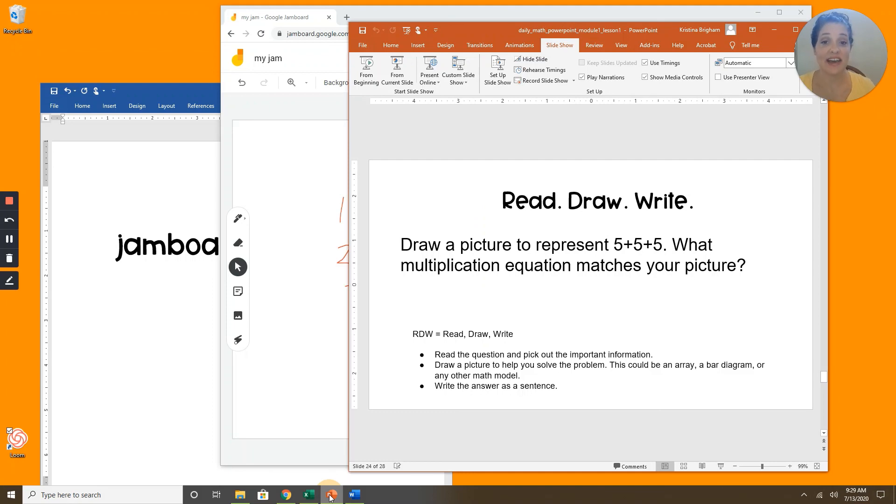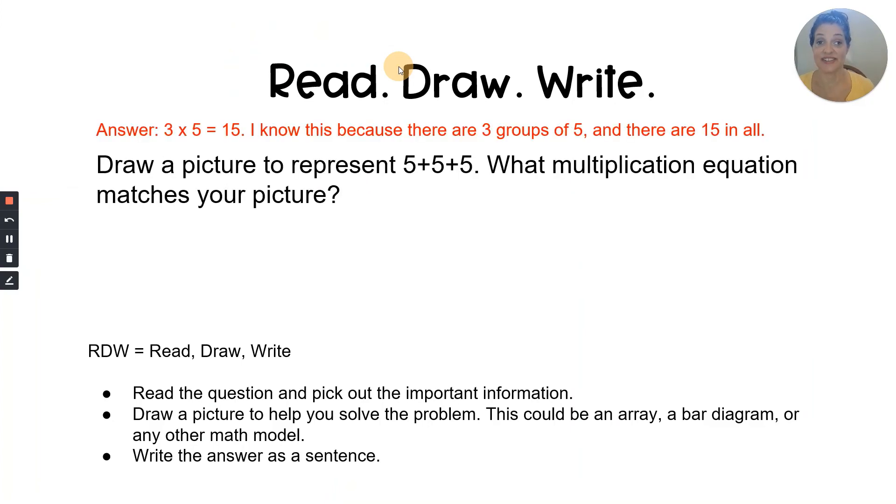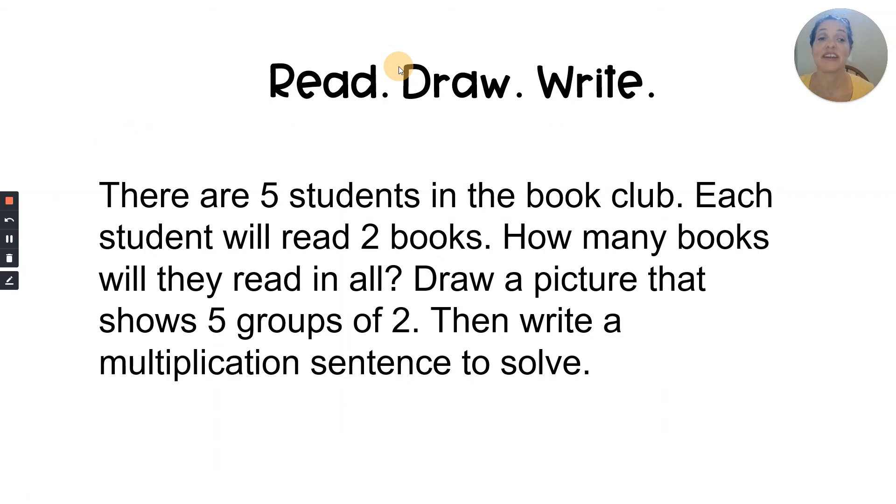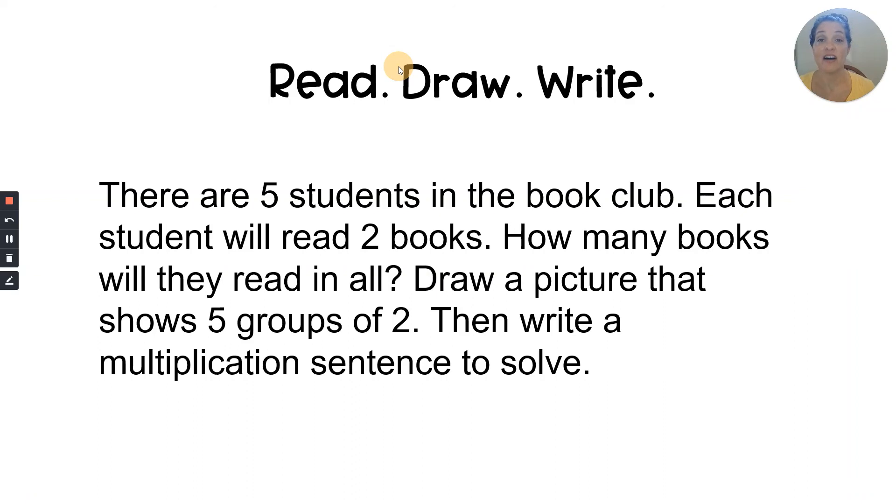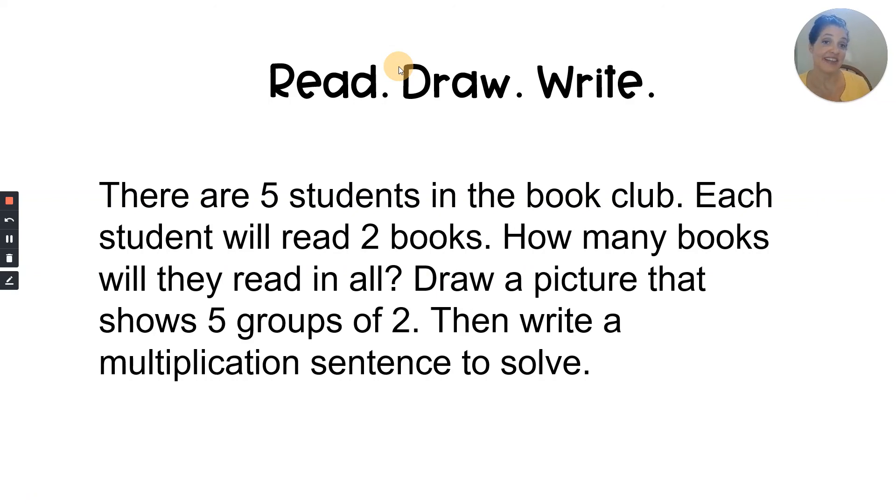Okay, we did that one together. Now it's your turn to do the next one by yourself. Are you ready? I'll read it for you. There are five students in the book club. Each student will read two books. How many books will they read in all? Draw a picture that shows five groups of two. Then write a multiplication sentence to solve. Okay, it's your turn to read, draw, and write. For the answer, look in the box below. If you like this video and you want to see more like it, please subscribe and press the thumbs up button to support me. Thank you and I'll see you in the next video.